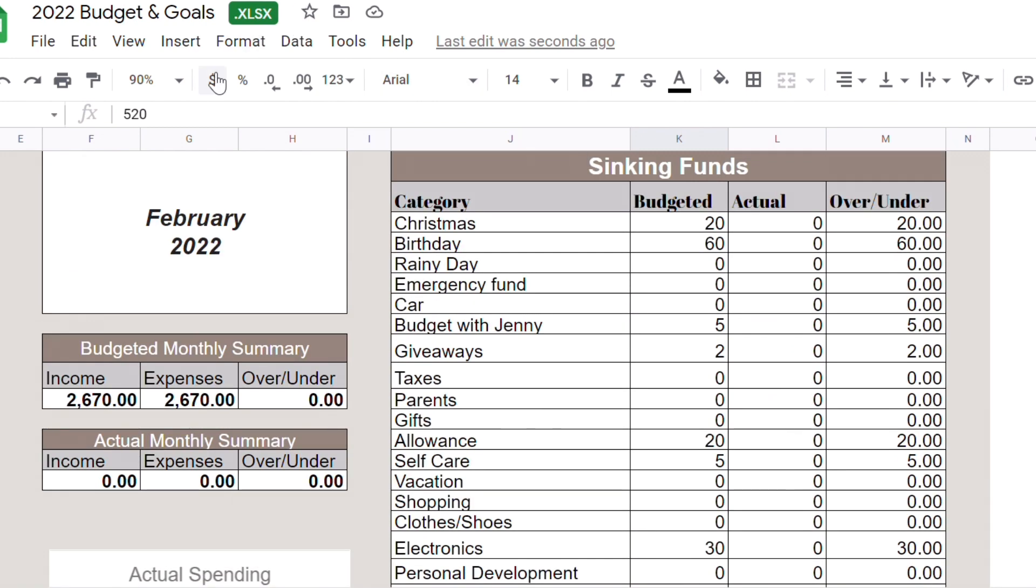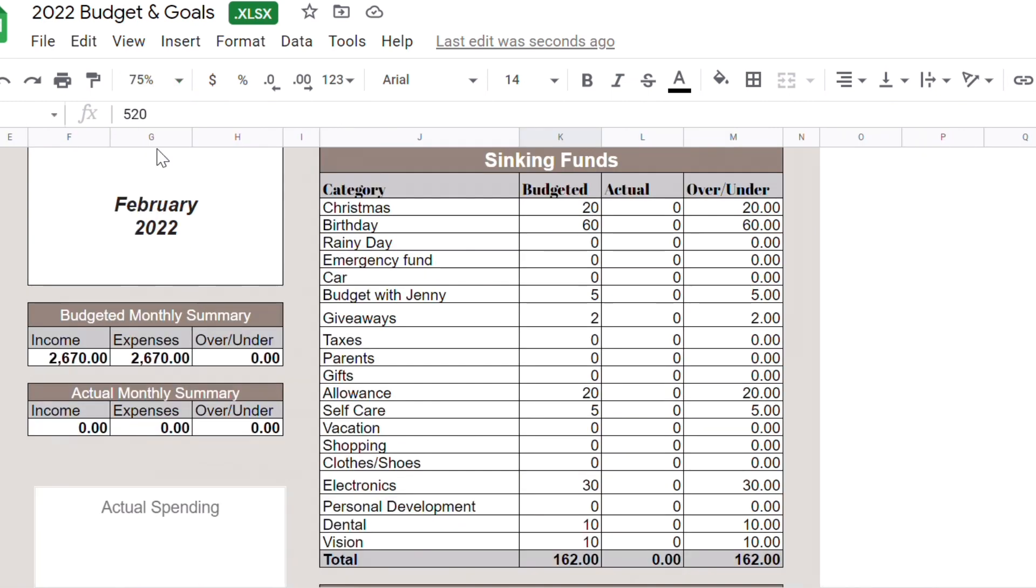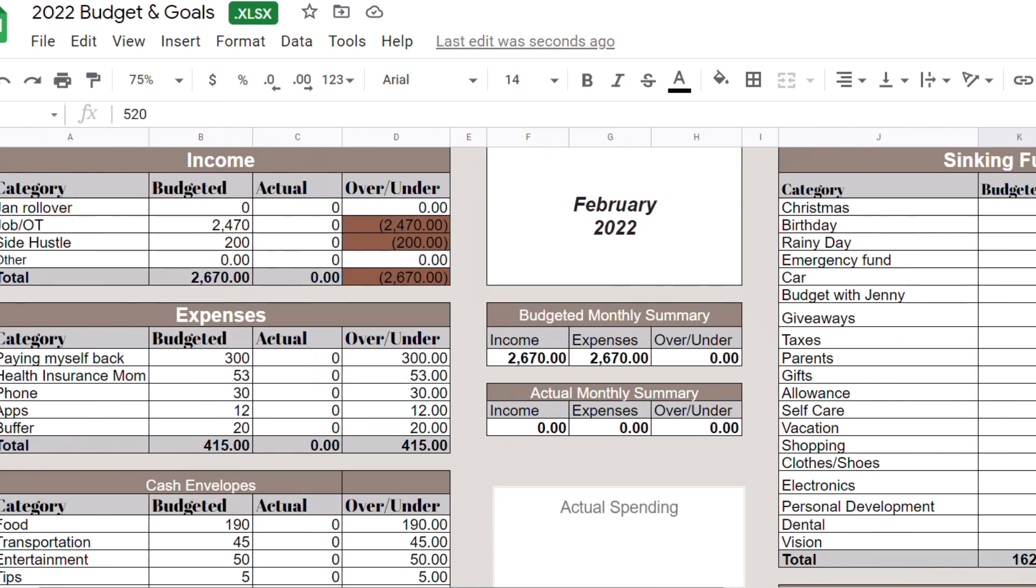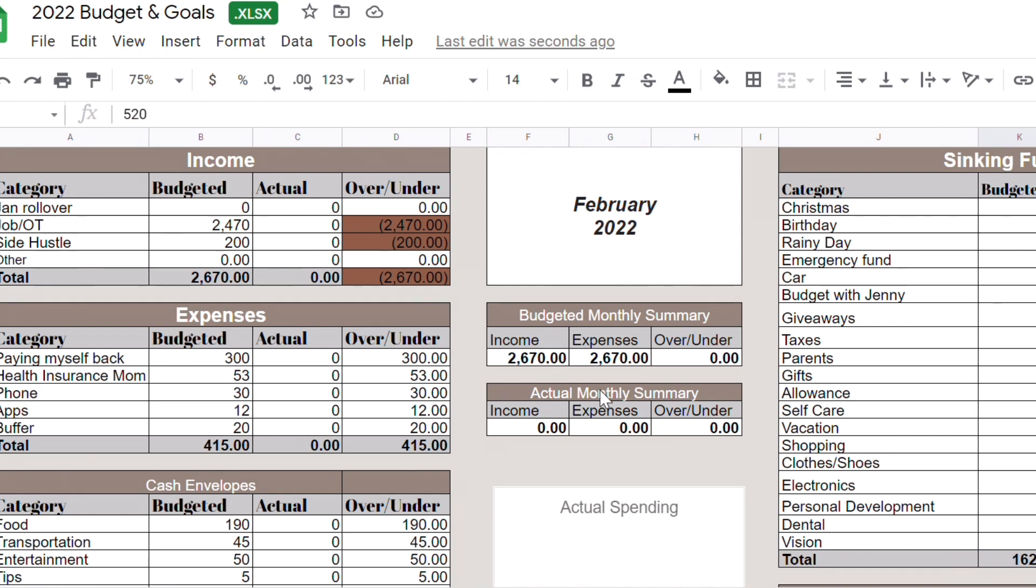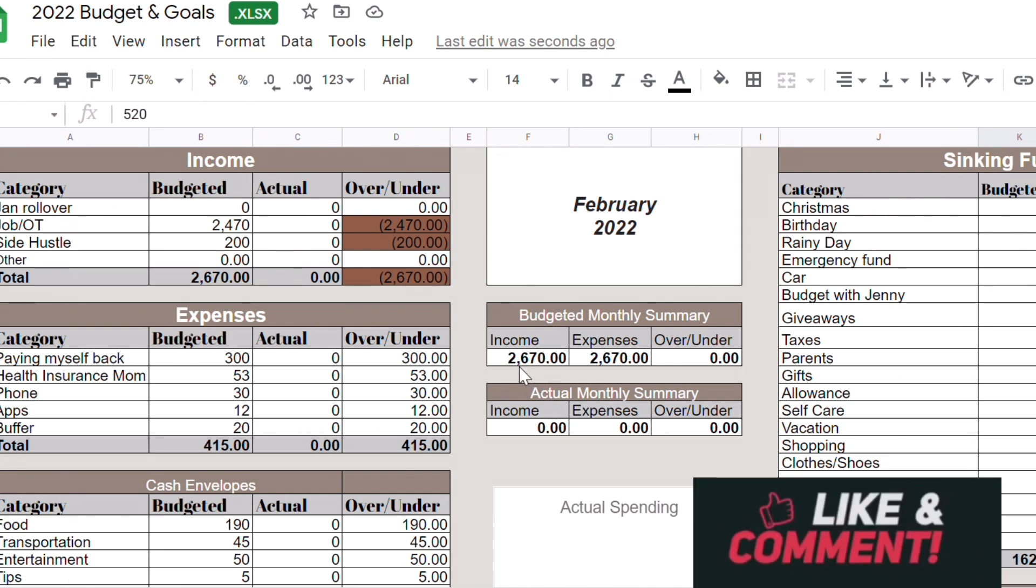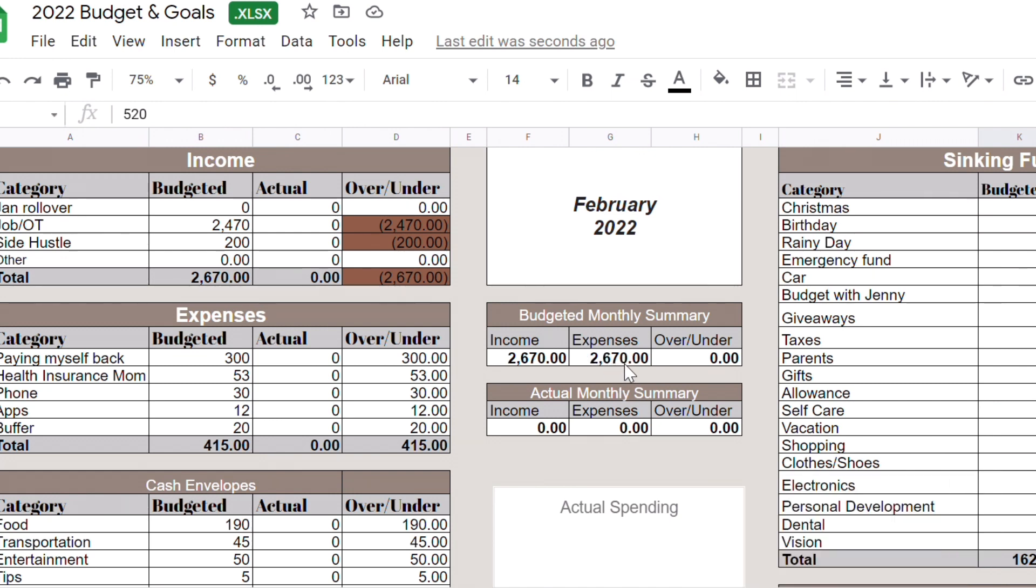Yep, this was my January zero-based budget. So I expect to make $2,670 in my expenses like cash envelopes, sinking funds, saving challenges. I expect also $2,670. I was able to give each dollar a purpose.